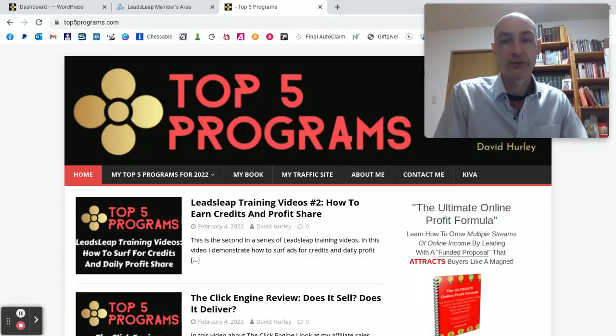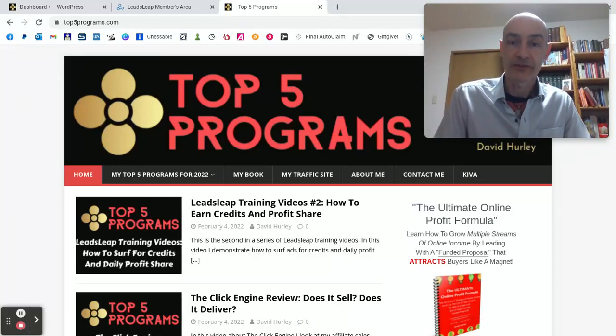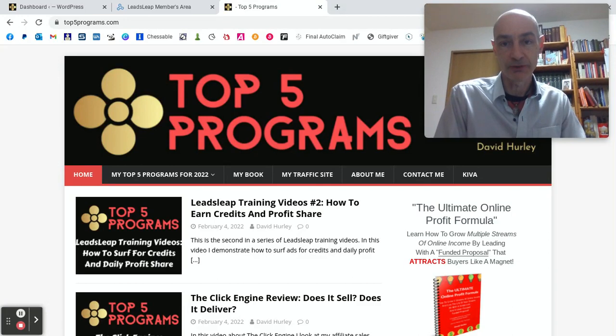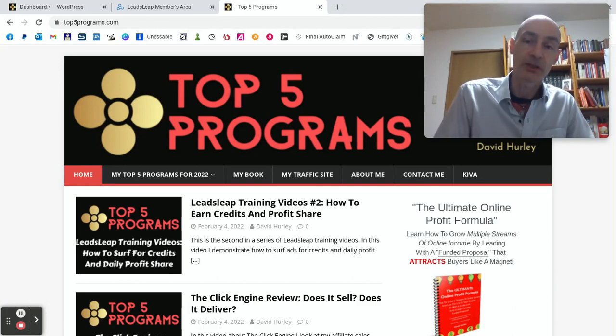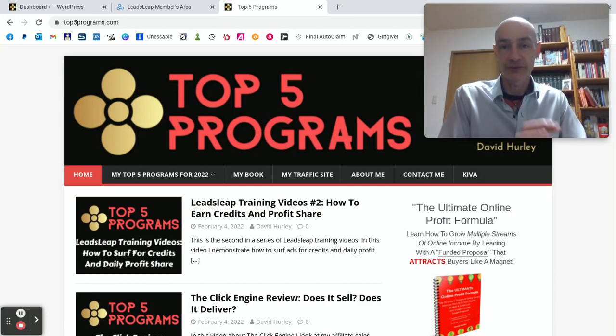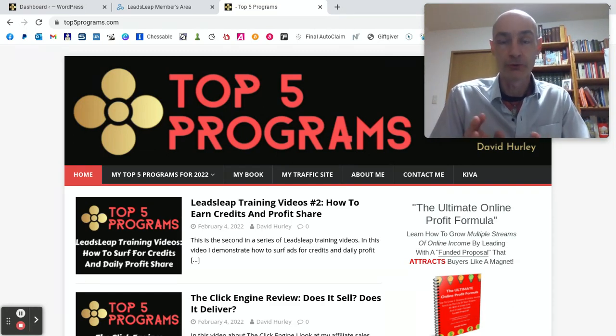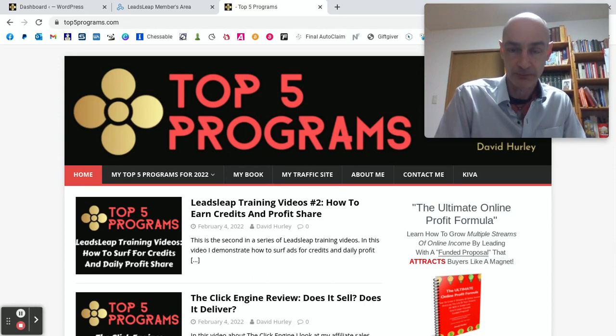Hello folks, this is David Hurley of top5programs.com and in this, the third of my Leads Leap training videos, I'm going to show you how you can earn some pay-per-click cash by posting a snippet of Leads Leap code onto your blog or other web property.